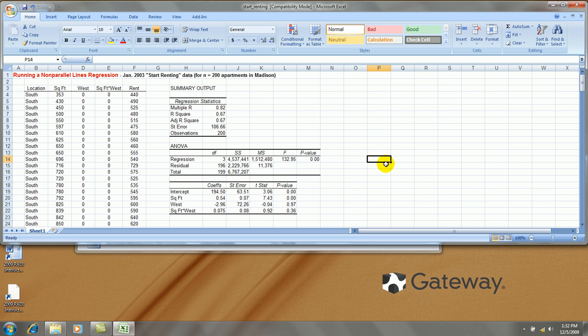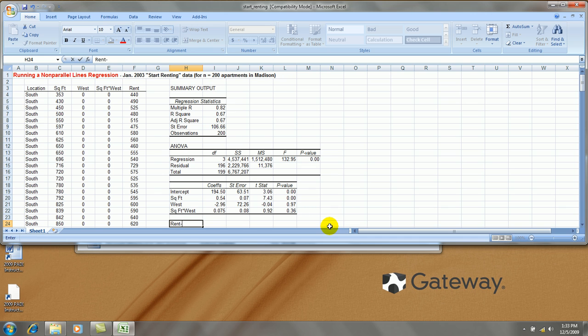Okay, so what do we see here? We have these coefficients for our regression equation, but let's write out the regression equation. According to these coefficients,